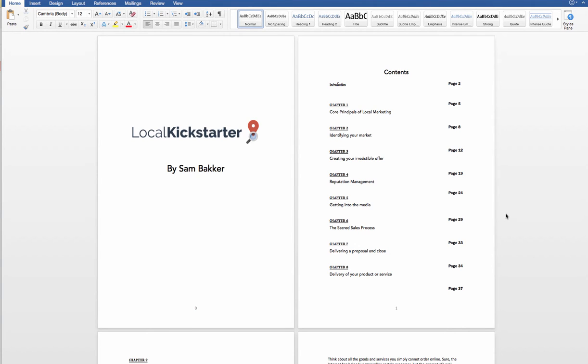Hey, it's Sam back here and I've just finished putting the finishing touches on Local Kickstarter. Now this is a guide that I've been working on for quite a while.